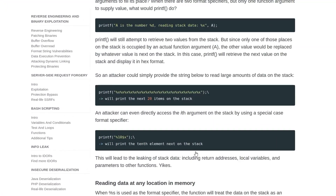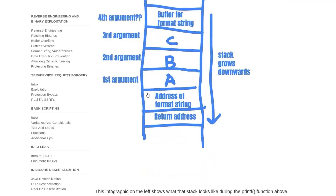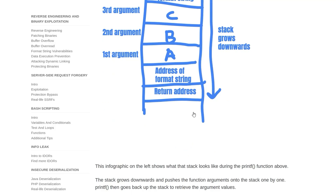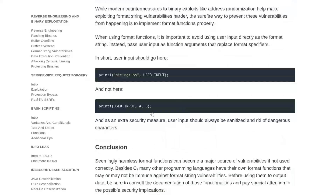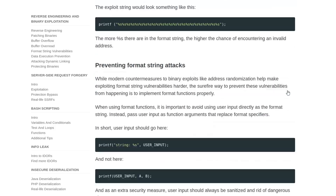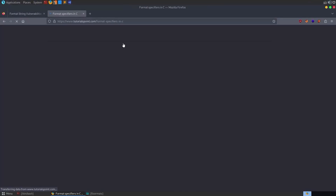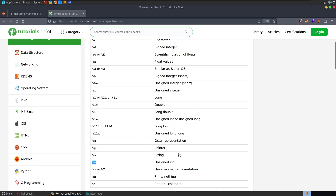You can also do some other cool things with format string vulnerabilities - not just reading but actually writing data to the stack using the %n specifier. I have a video on that so I won't go through it here, and it's not required for this challenge. We can also look at a list of format specifiers - using tutorials point - showing we can print in different formats like integer or string.